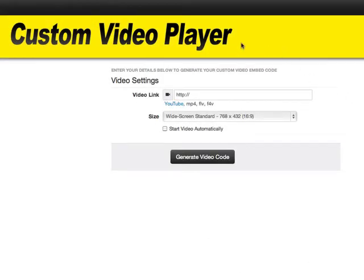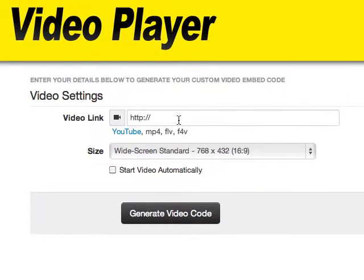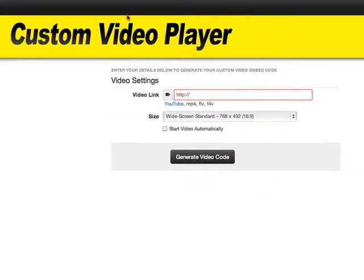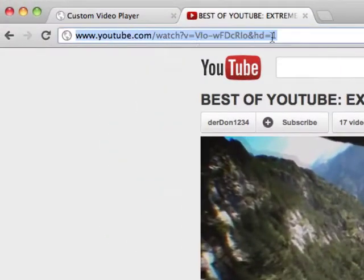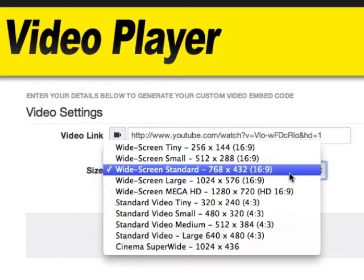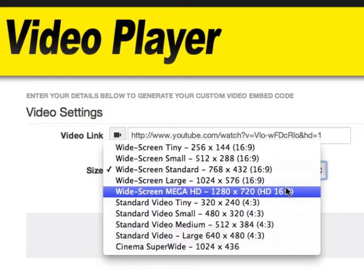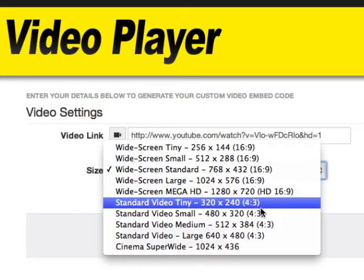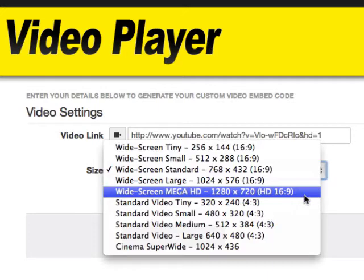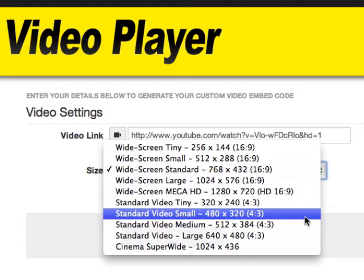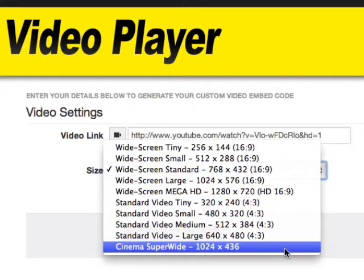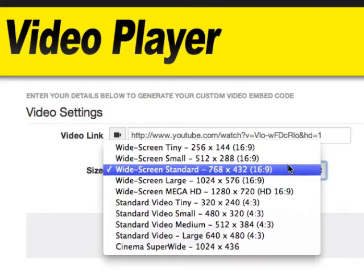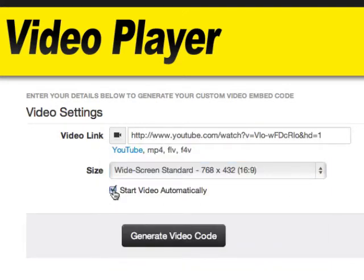We're logged in here to the custom video player. We enter our video link — this can be a YouTube link or a direct video file hosted on your site or other sites such as Amazon S3. For this first example, I'm going to use YouTube, and all we have to do is enter the link to the YouTube video. Next we select the player size. We can choose any size to best fit our site, and each size is set to deliver maximum video quality. The sizes come in both widescreen and standard, and there's also an option for a super wide cinema video. If we want the video to start playing automatically, we can just click 'start video automatically.'